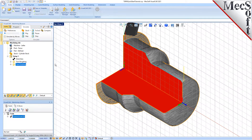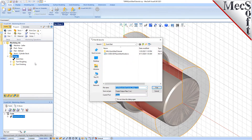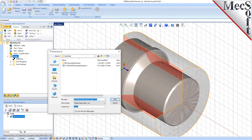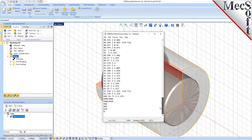Select Setup 1 from the Machining Browser, right-click, and select Post. This will post-process all operations created under the Setup. Use the Post and Save As dialog to specify an output file name and location for the post-process G-code file. By default, the part file name and the Setup name are appended for the G-code file name. Also by default, the posted G-code file will be saved to the folder where the part file is located. Now, pick Post, and the G-code file is displayed in Notepad, where it can be viewed or edited manually.